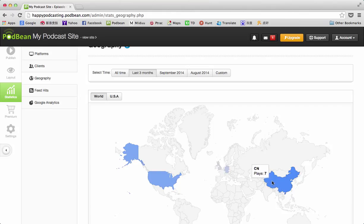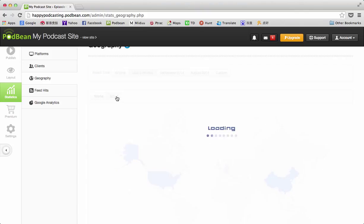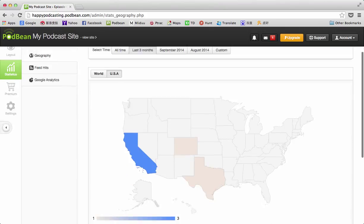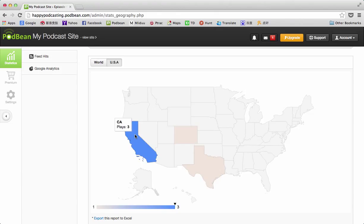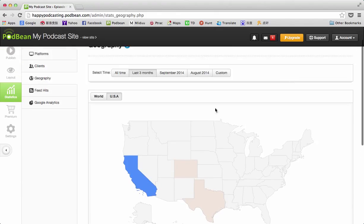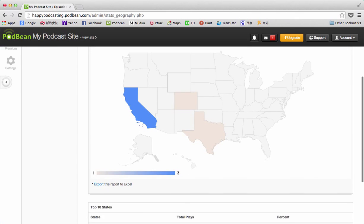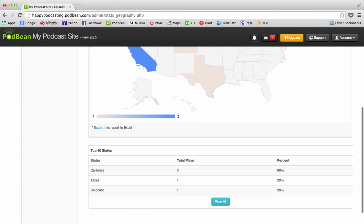This is really handy to know. Right here, we're showing the last three months at the moment, and this is my world distribution. Again, we can scroll over and see China seven plays, Denmark two, and so forth. There's also a USA specific one since a lot of people are USA focused and may want to know more in depth about the states where their users are.